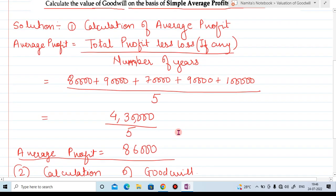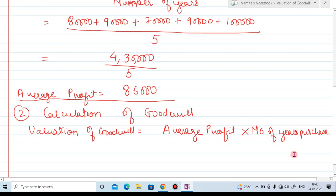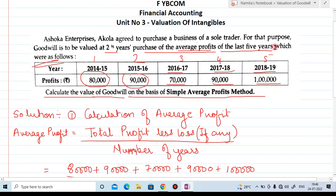Average profit is 86,000 multiplied by number of years purchase. In the question, goodwill is to be valued at two and a half year purchase of average profit of the last five years. So the number of years purchase is two and a half, that is 2.5 years.